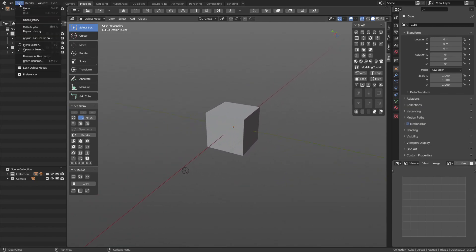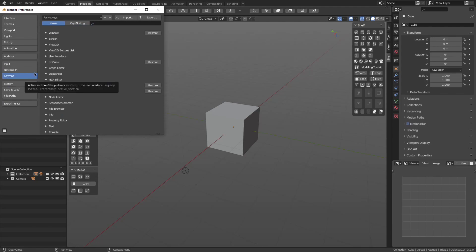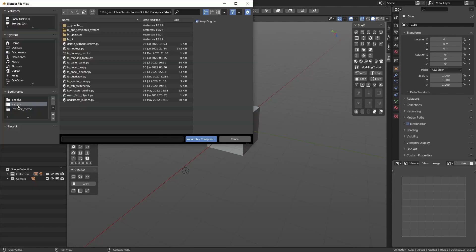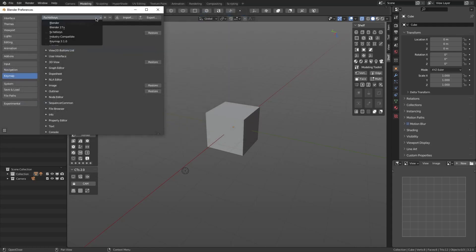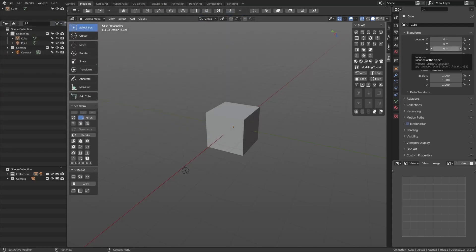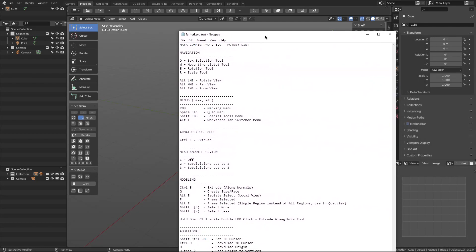But wait, there is more. To install the keymap, go ahead and open Preferences, and under the Keymap tab, click Import. From the add-on folder, choose FA underscore hotkeys and hit Install. This will load all the keymaps you will need to simulate the Maya keymap, like holding Alt to rotate and pan, etc.